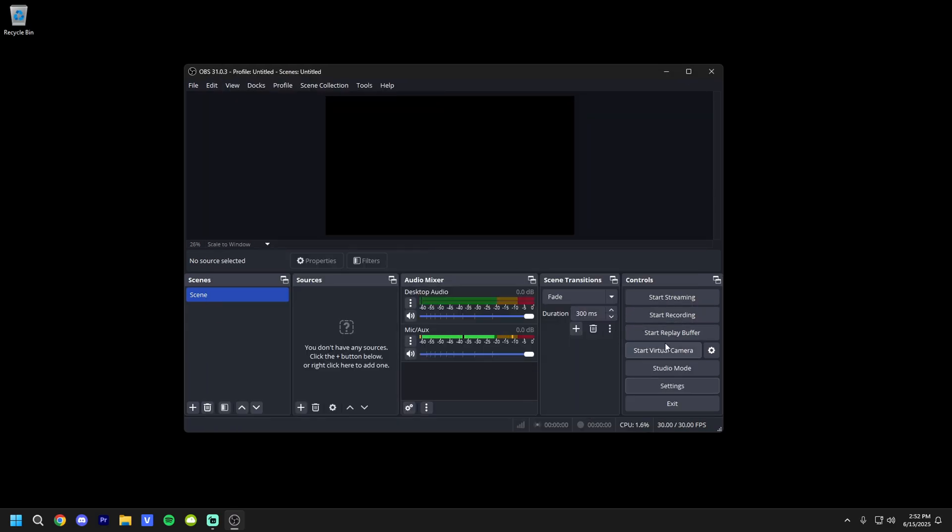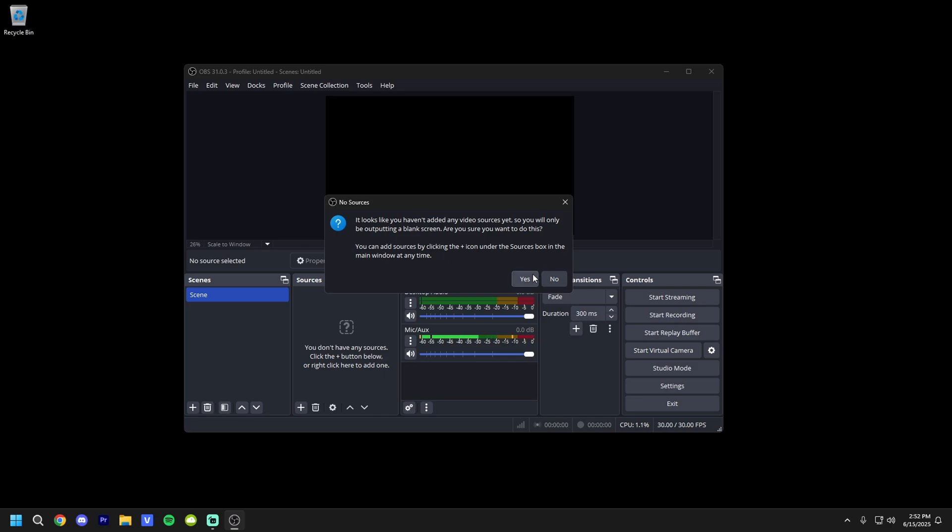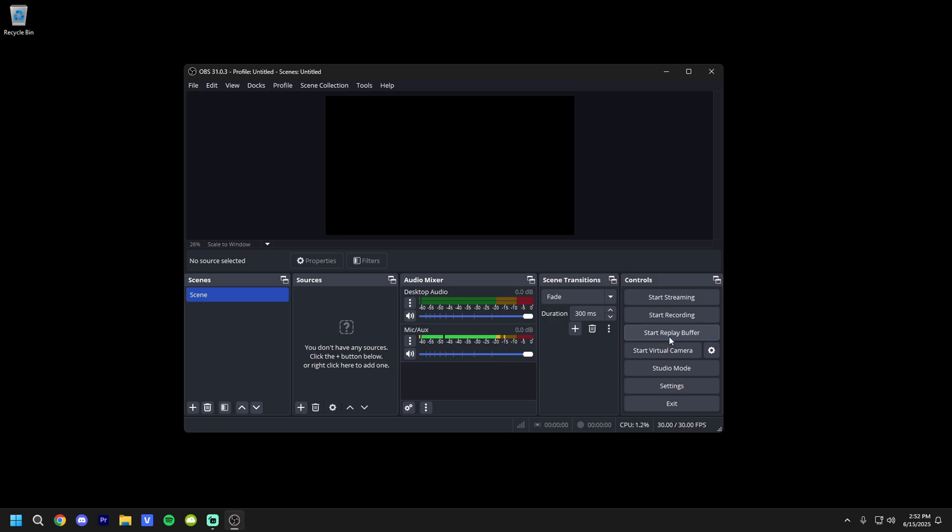And now you will get this button right here that says Start Replay Buffer. So anytime you click this button, it'll give you this warning the first time, and I'm going to show you guys how to set all this up. Anytime you click this button, it'll start the clipping. So at any point now you can hit this button to clip, or we can set up a bind, which I will show you how to do. For now, we're going to click Stop.